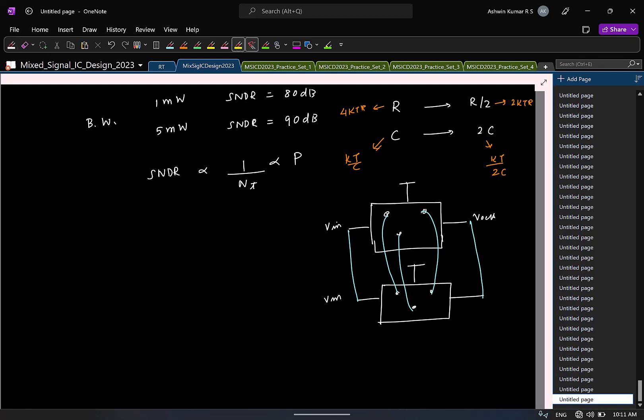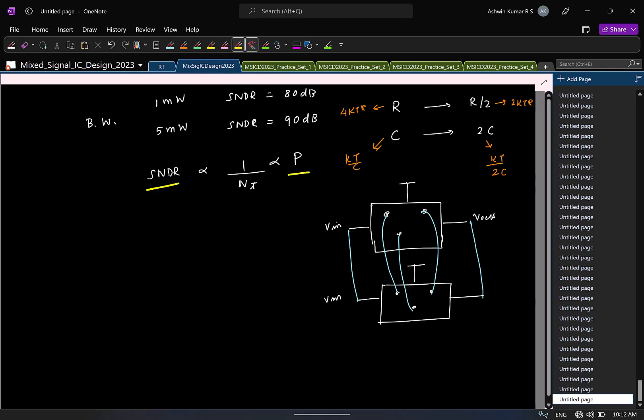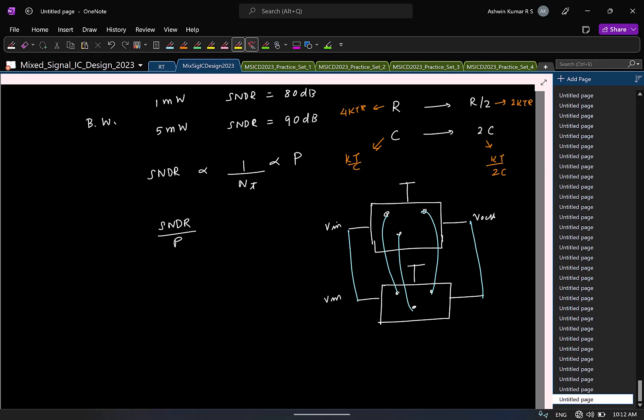So, for a given bandwidth, I should not be just looking at the SNDR or the power. So, what should I look at instead? Remember that this is proportional to this. I will make sure that I compare something so that I will do let's say SNDR by power. So, that way that is a constant. Because SNDR is directly proportional to power. If I take the ratio, it is constant. So, higher this number, better is the ADC for a given bandwidth.